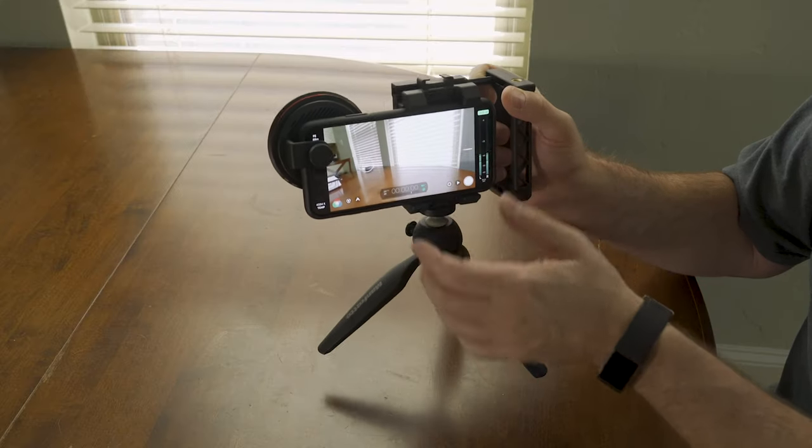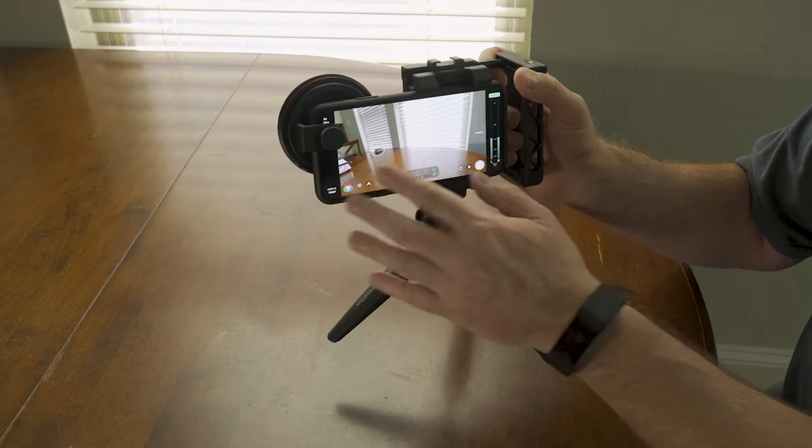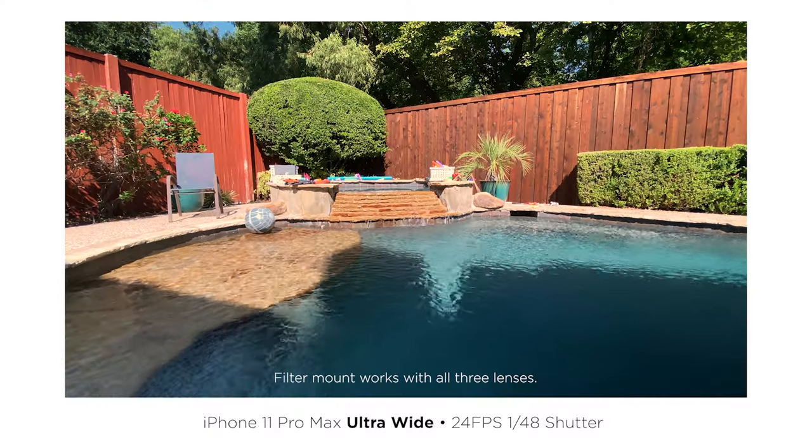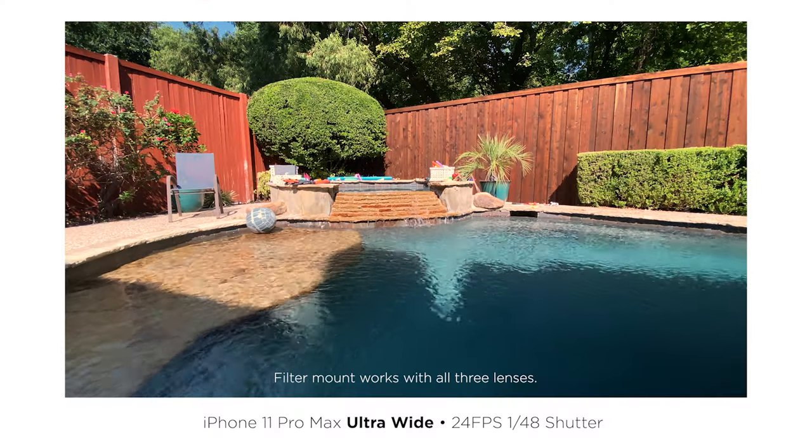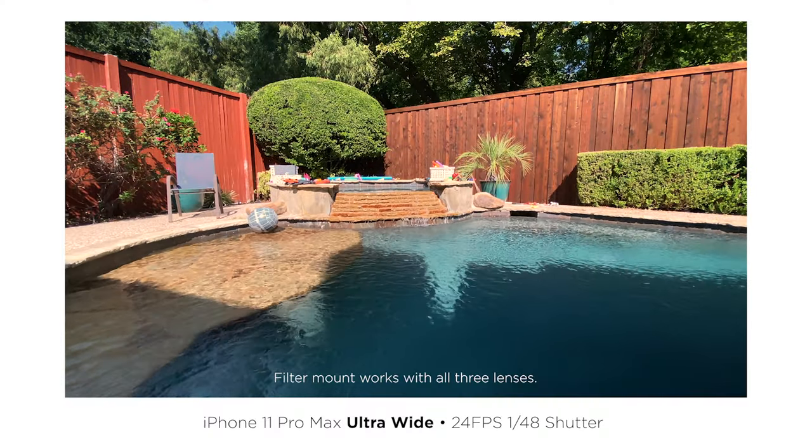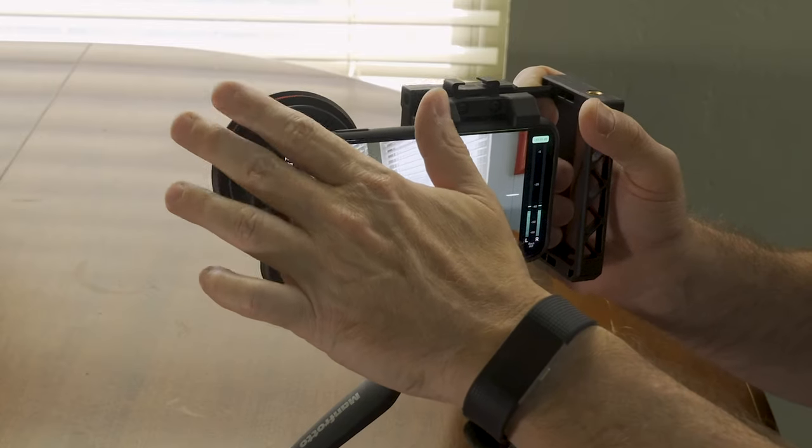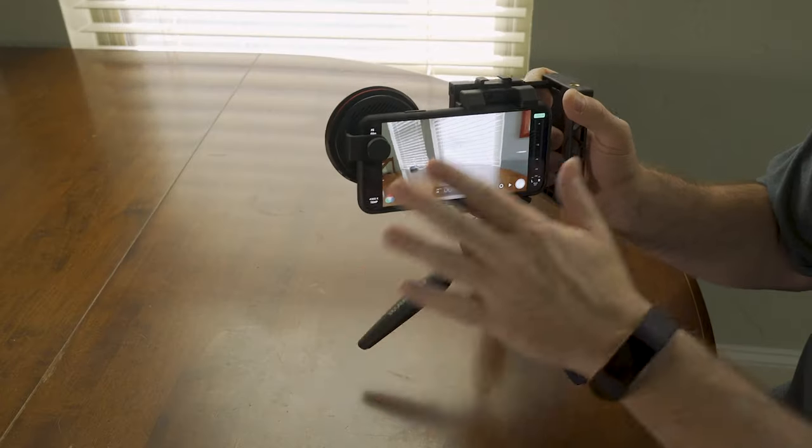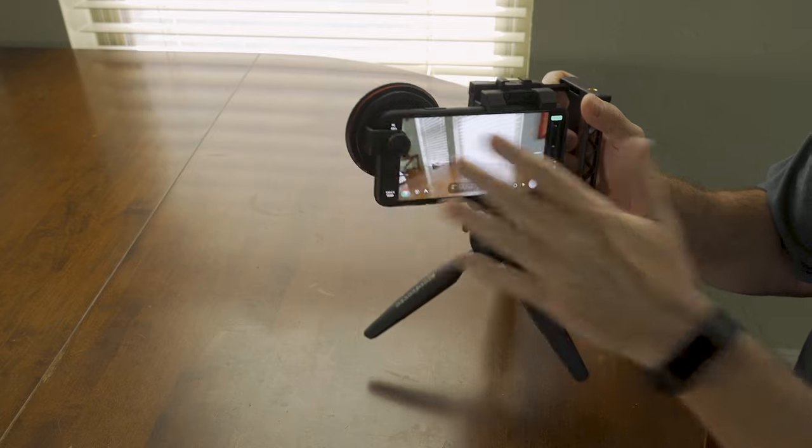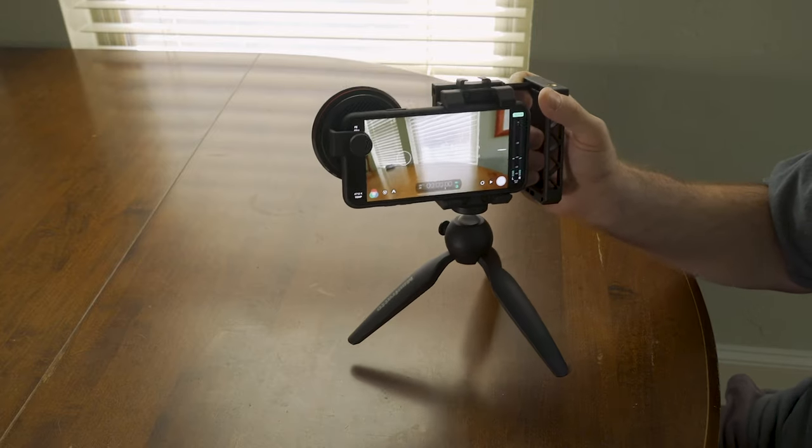And as I showed with the sample footage, it does work with all three lenses. Of course, the ultrawide and the main one, you get a little bit of vignetting potentially with the filter, depending on which filter you're using. But otherwise, the actual mechanism is clear of all three lenses, which is great.